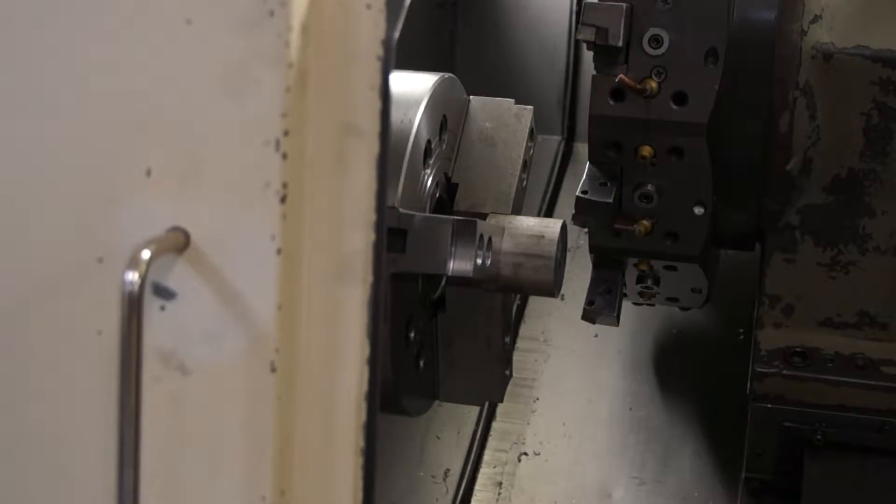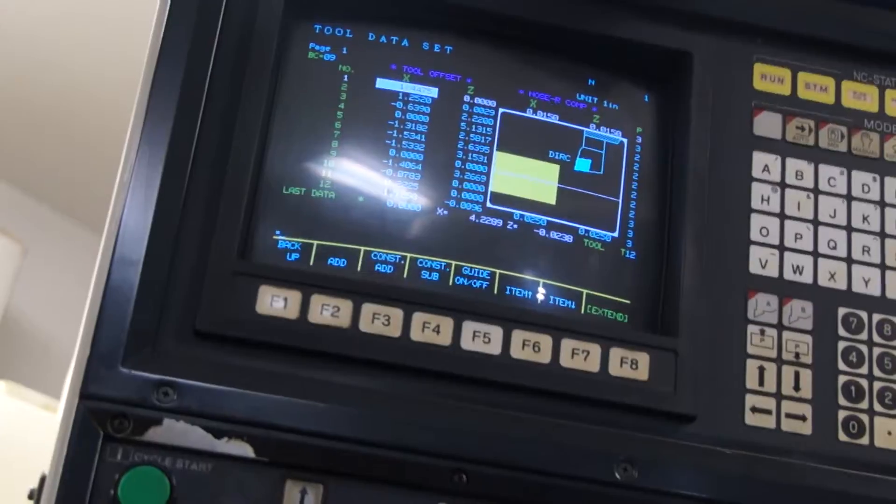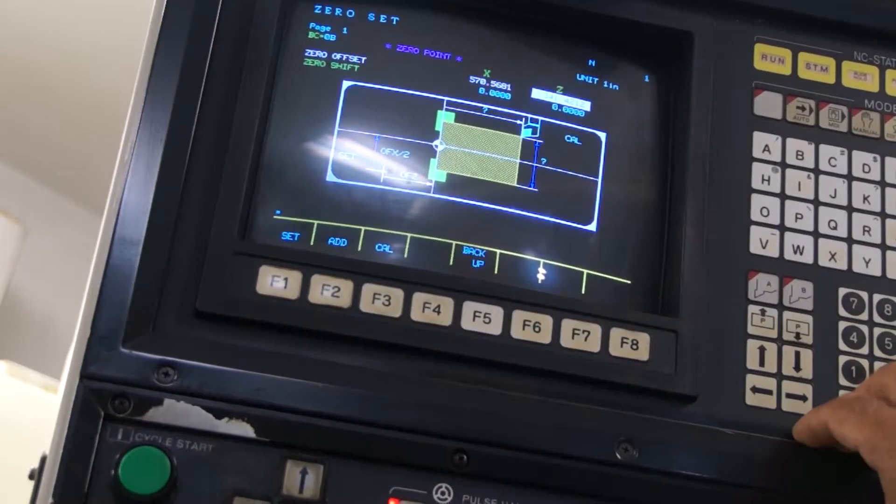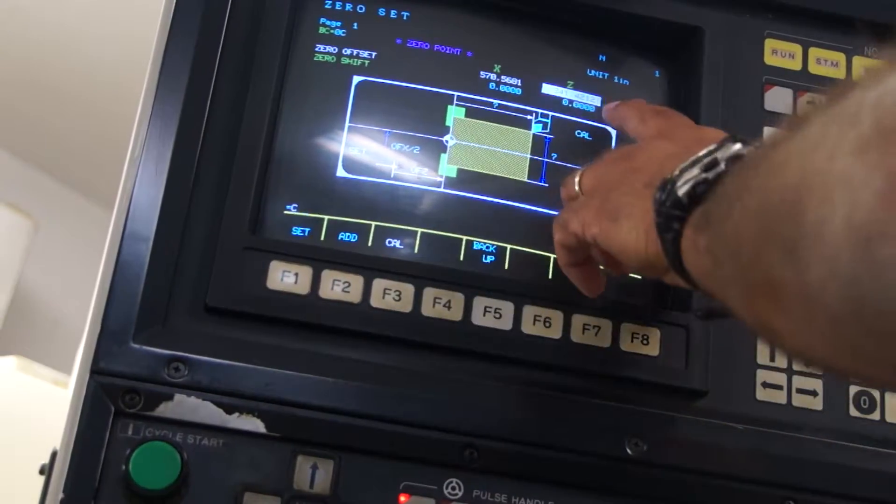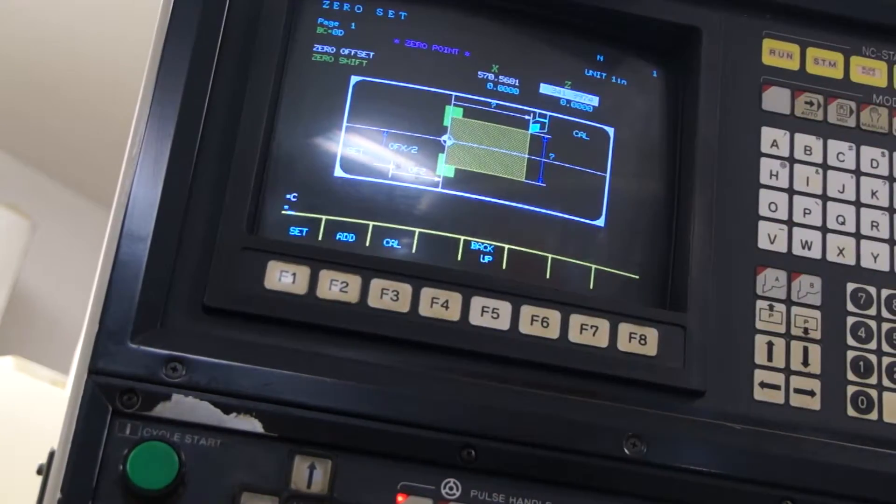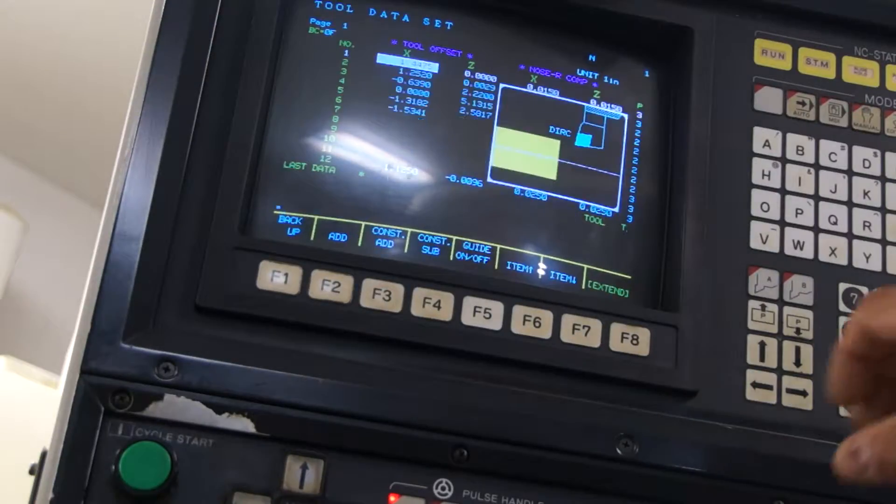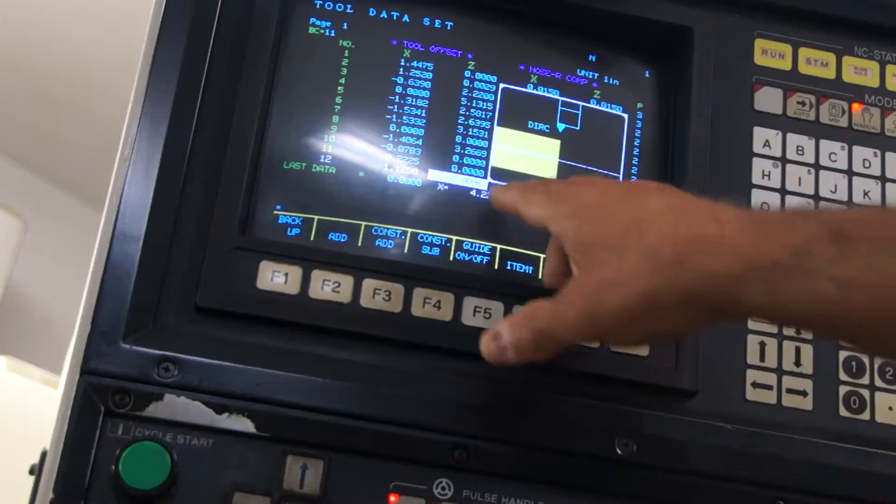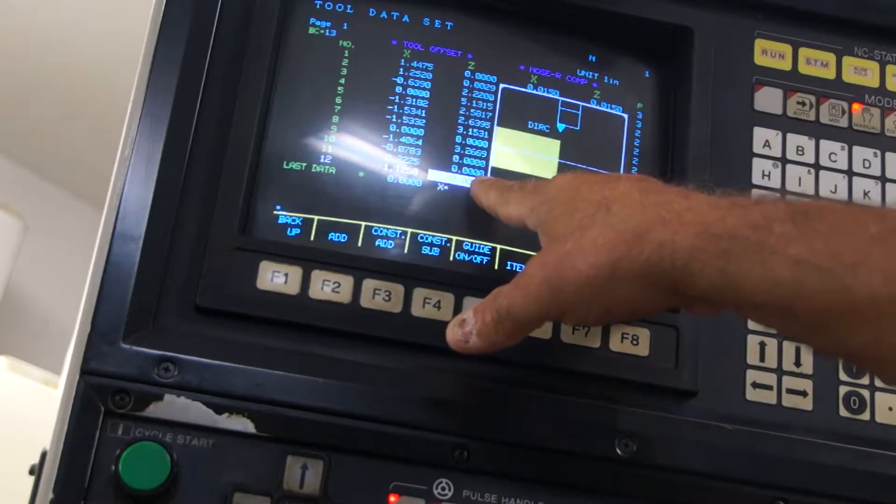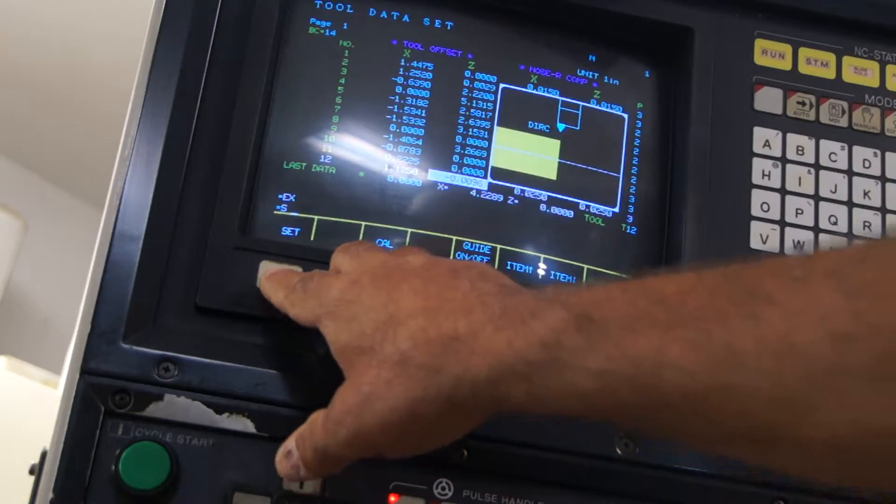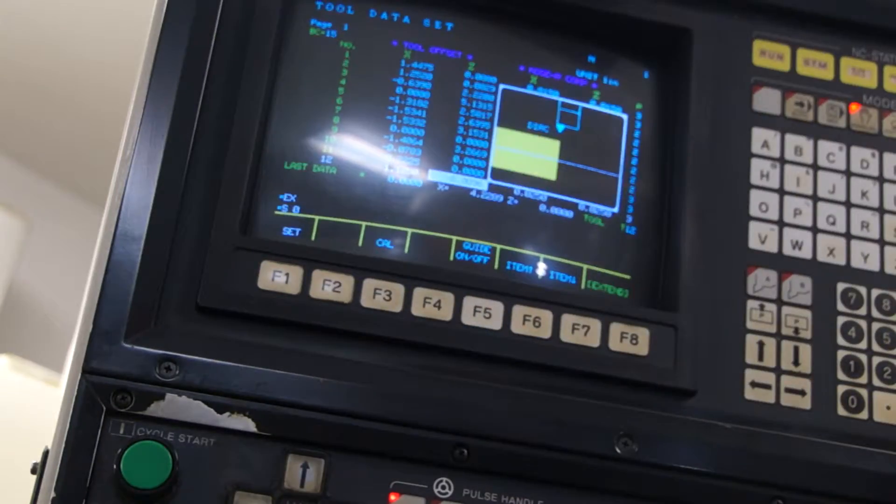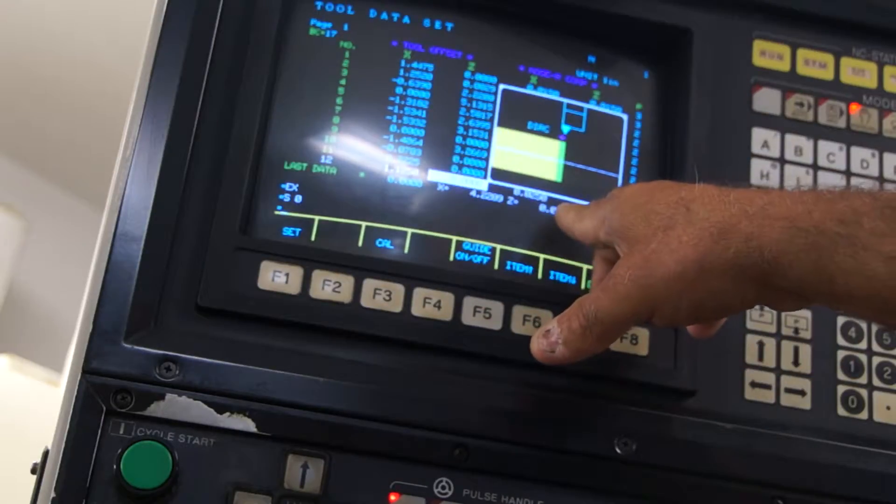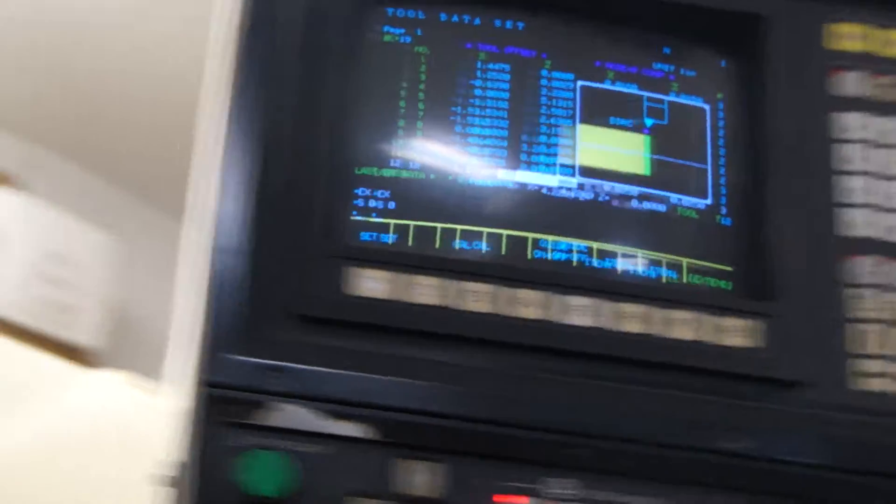First thing we're going to do is come over to the control. We're going to go into zero set, get off the X, get to the Z, calculate. Watch that number change. Now we're going to go into tool data, tool number 12. We want that to also say zero because that's where we did the offset. So we're going to set, zero, enter. Now that is zero, the same as our turret position zero.